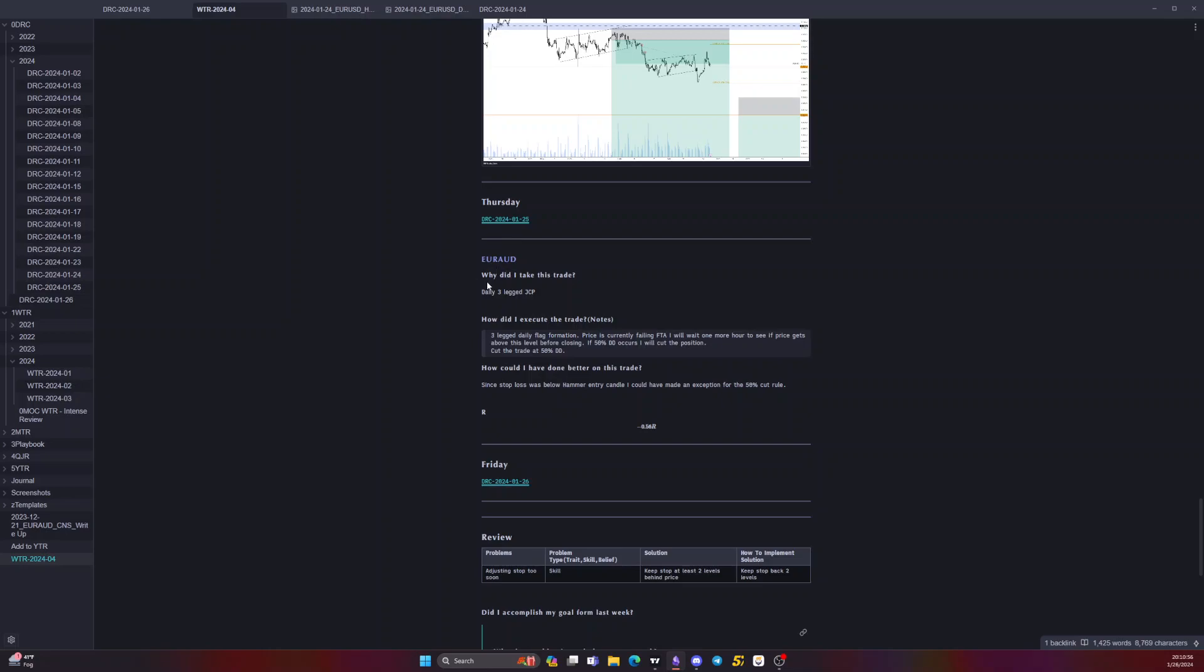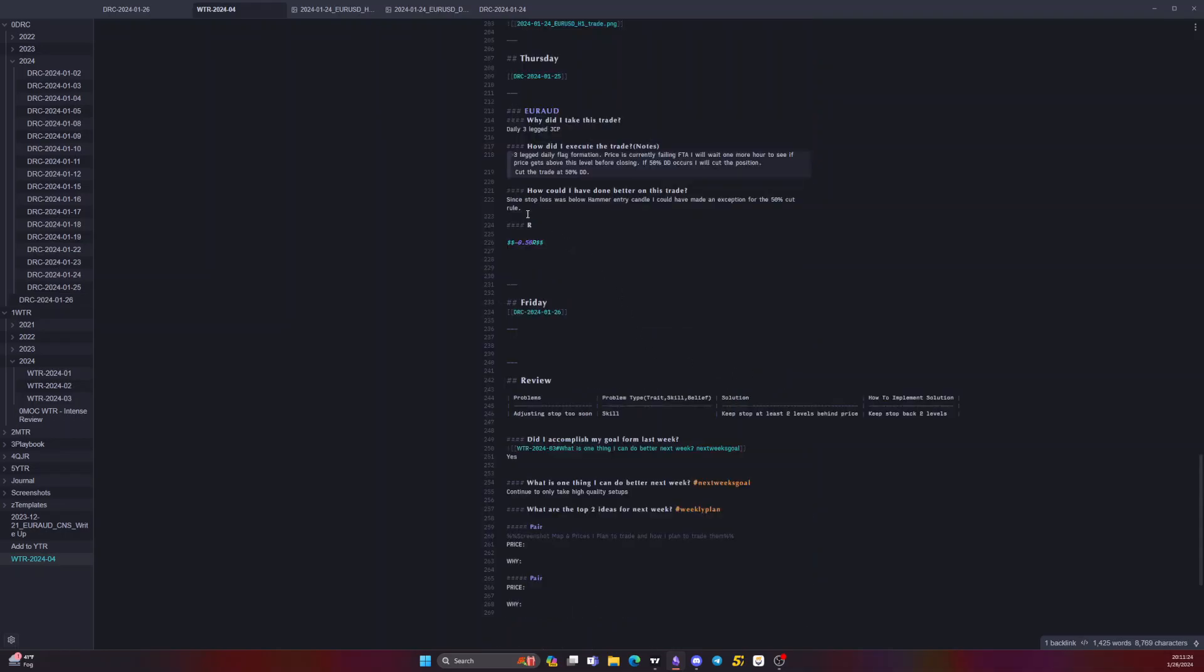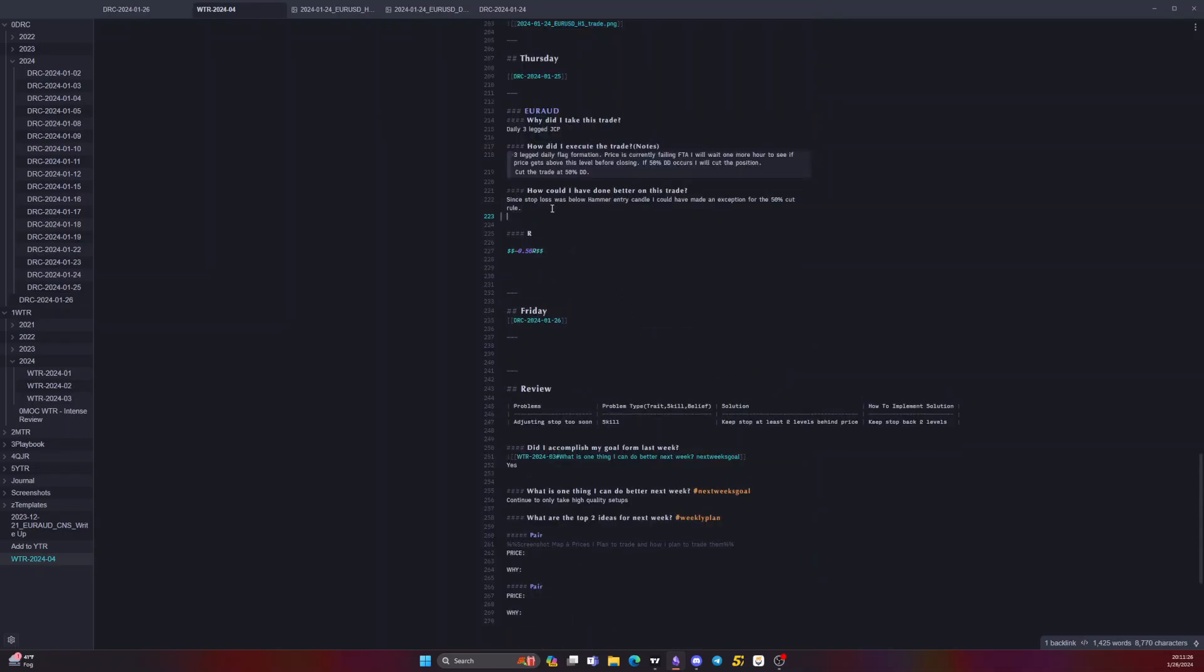Then on Thursday, took EUR USD daily three-leg JCP setup, three-leg daily formation. Price is currently failing FTA. I'll wait one more hour to see if price gets above this level before closing. If 50% drawdown occurs, I'll cut the position. Cut the trade at 50% drawdown. Since stop loss was below hammer candle, I could have made an exception for the 50% cut rule. Also again, another exit signal that came - first trouble area failed to follow FTA rule.